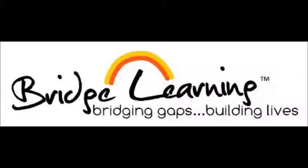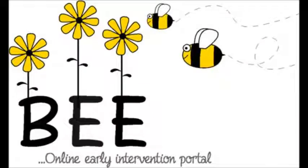Welcome to Bridge Learning Online Early Intervention Portal. This online portal is user-friendly and includes step-by-step instructions for you to follow.